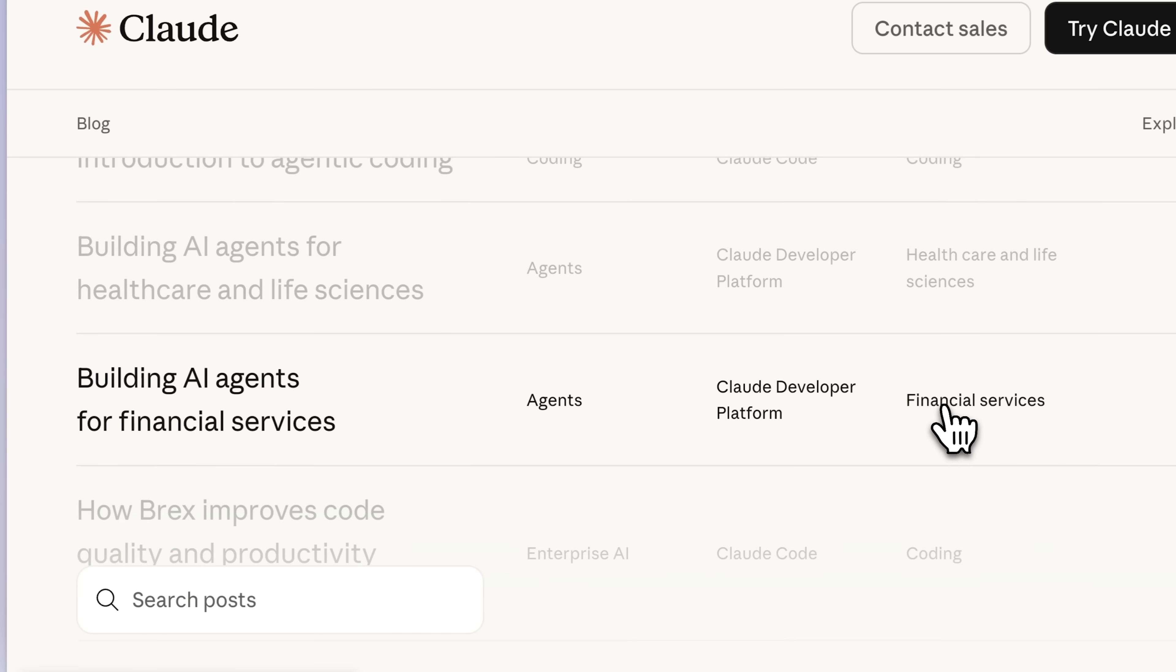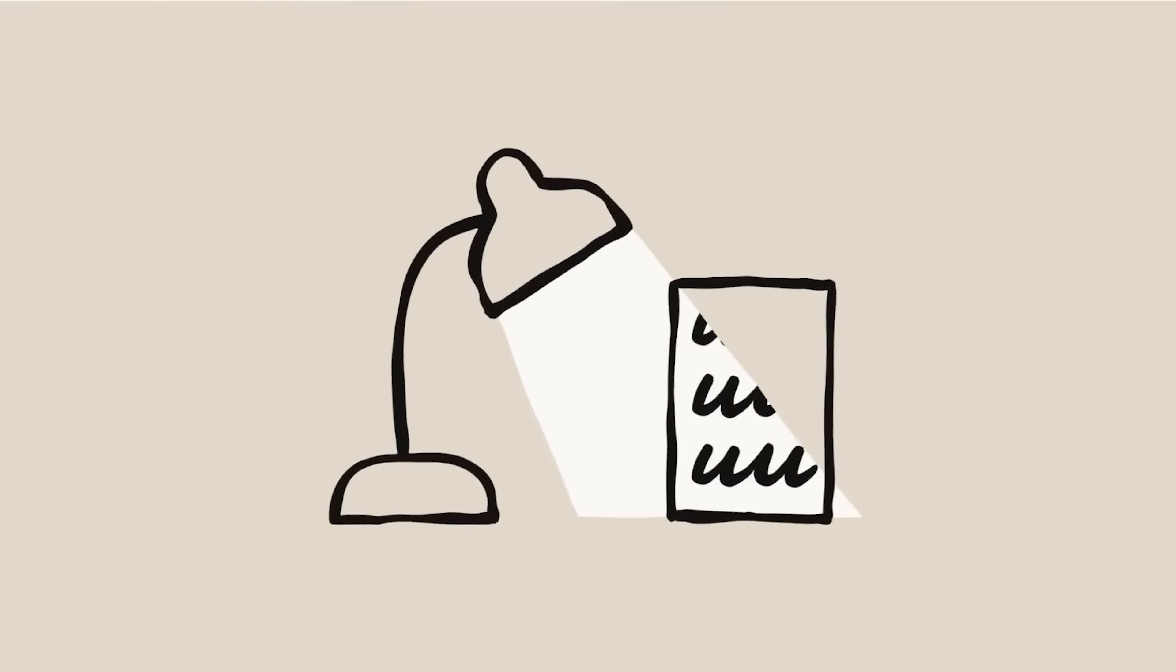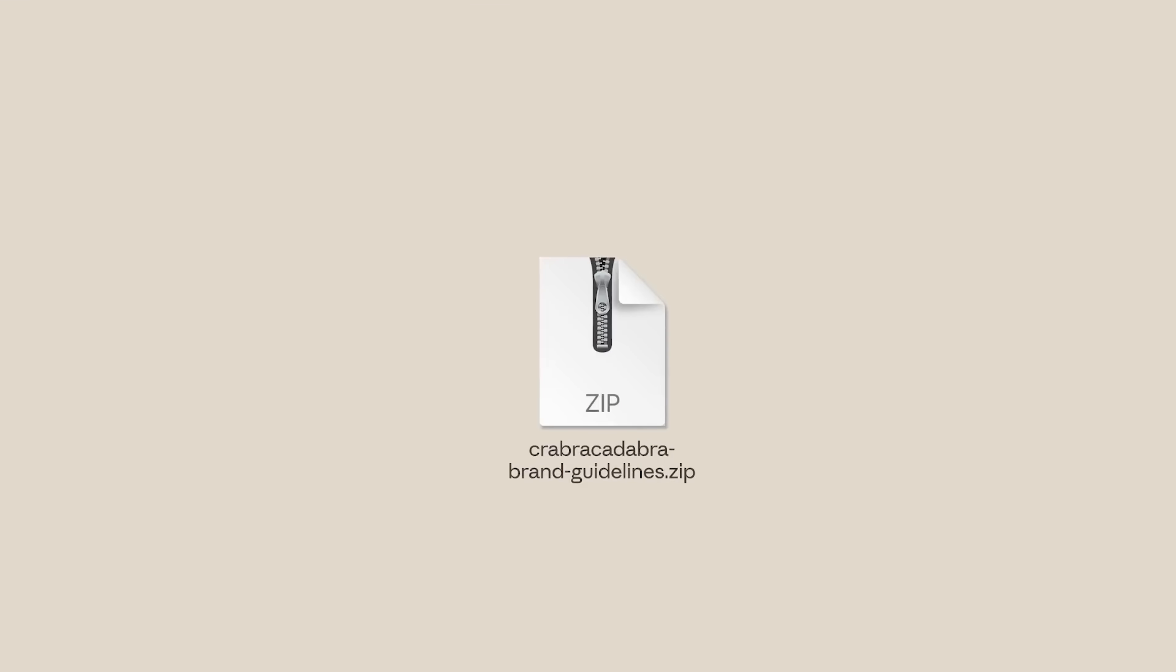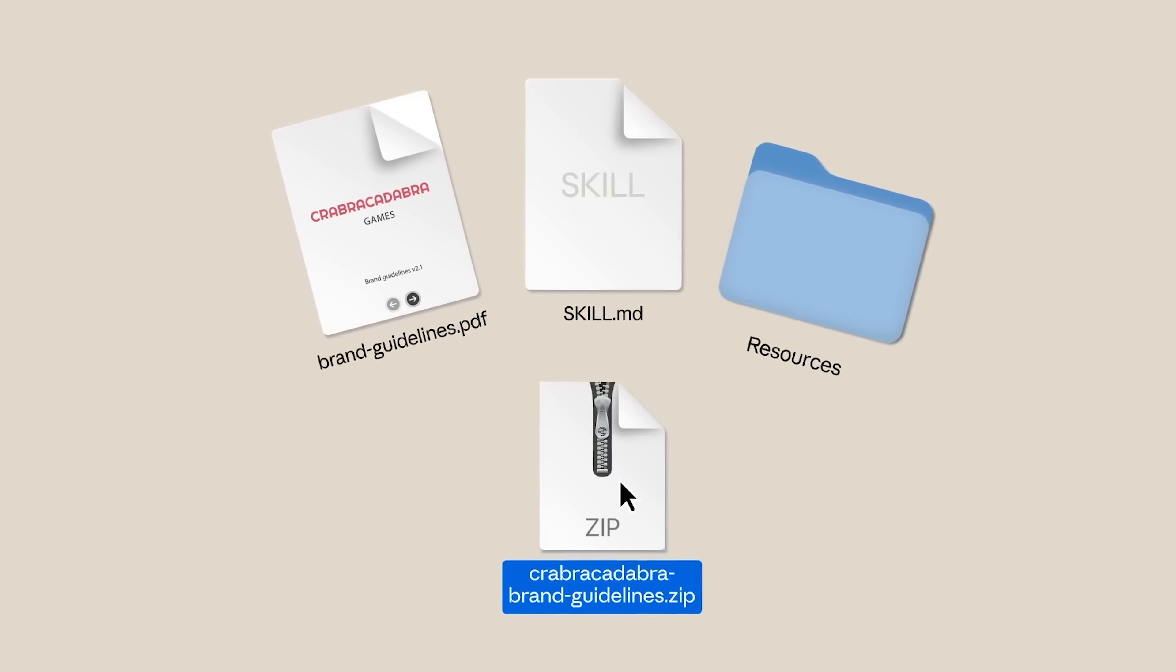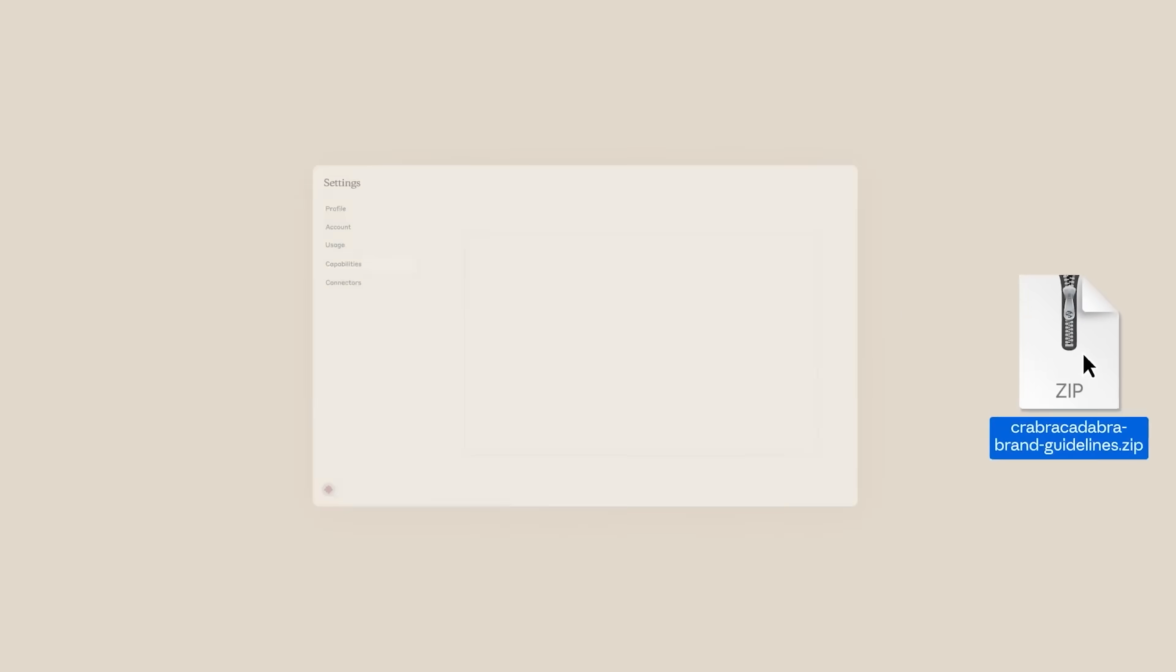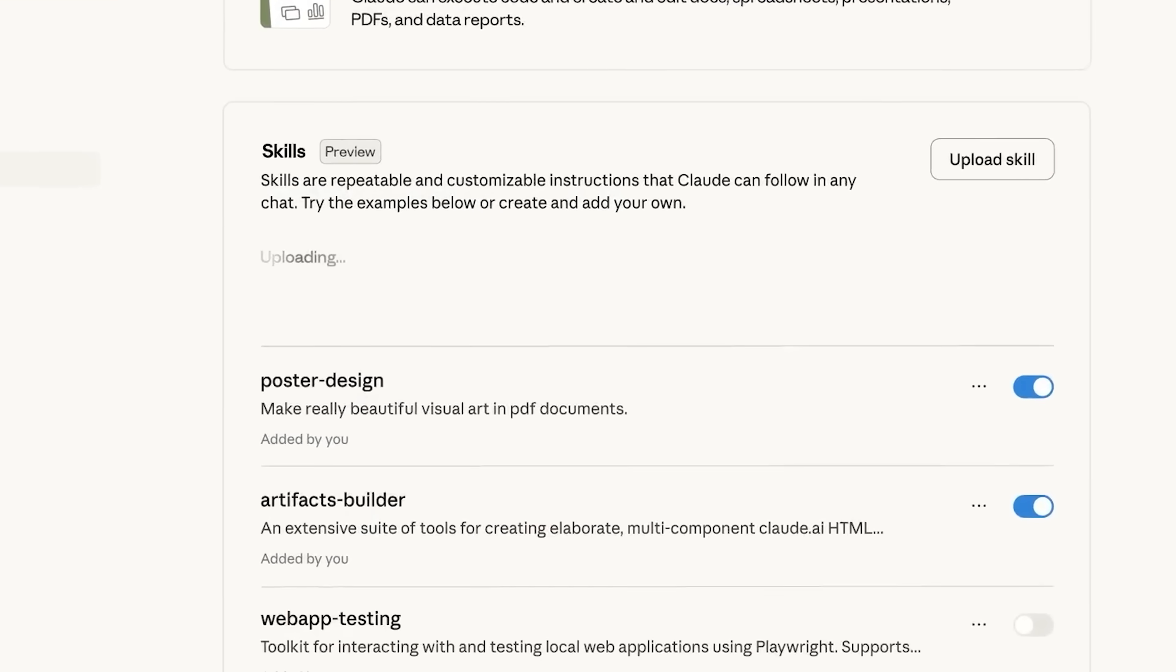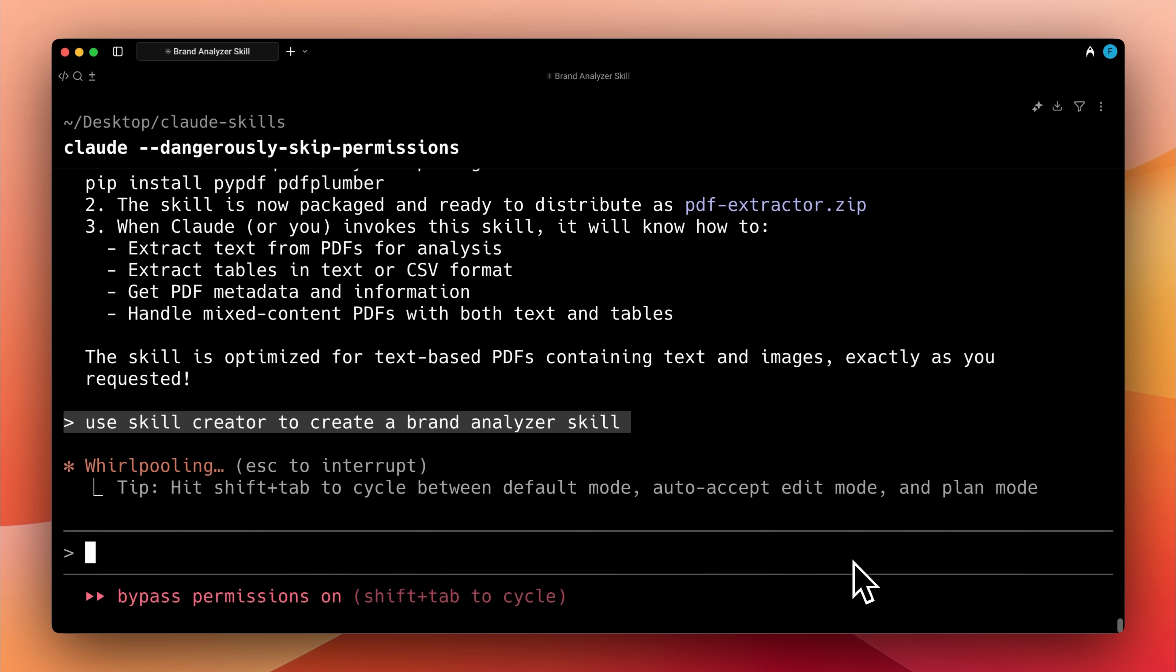Anthropic keeps on dropping these amazing new features and then leaves it to us to find out the best ways to use them. I thought Claude Skills was just another one of their features, but it was when I really started experimenting with them that I saw their true potential.